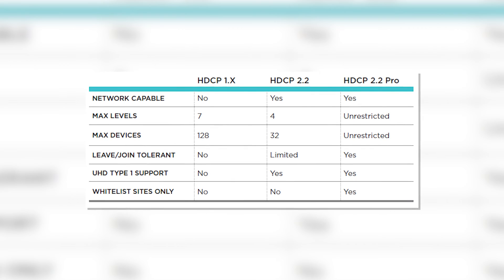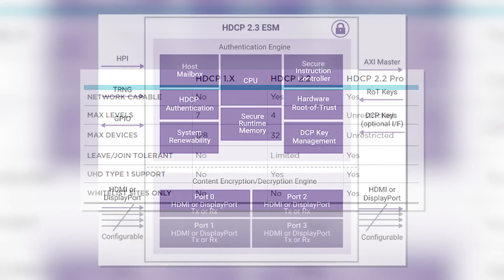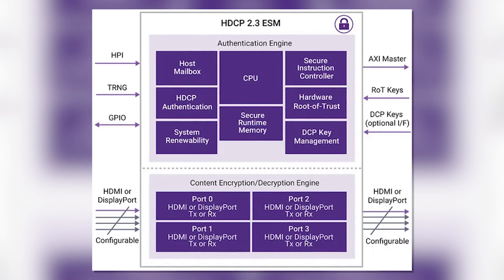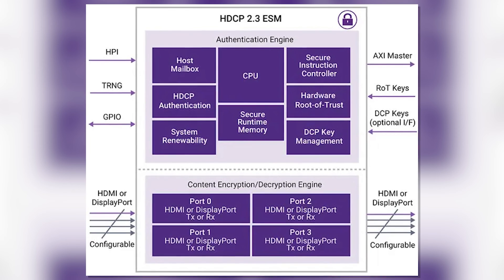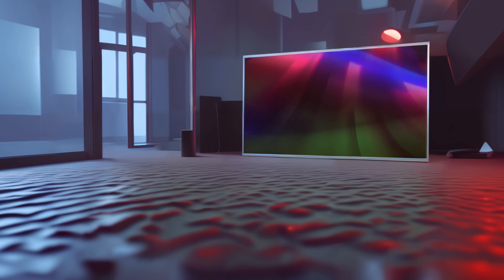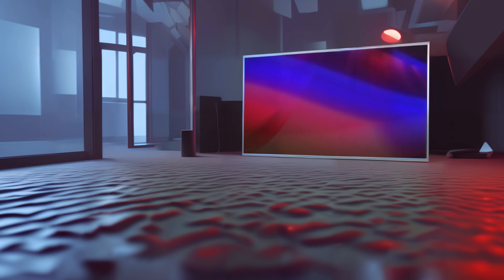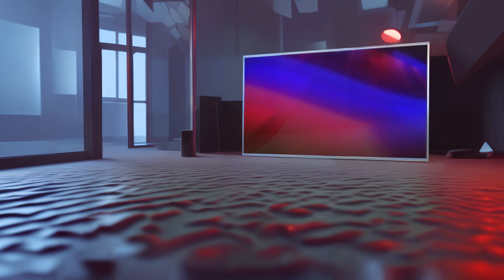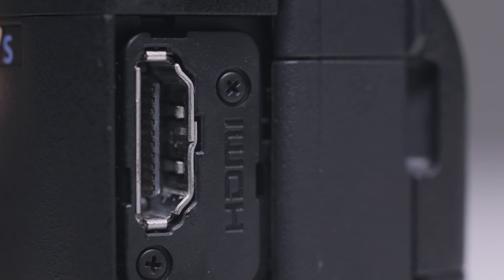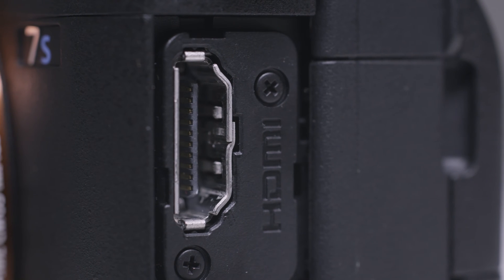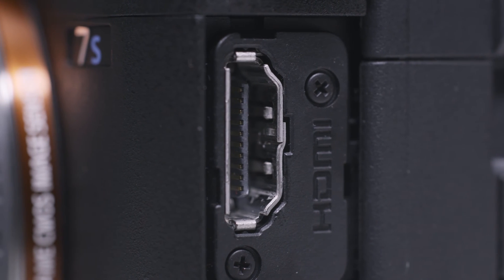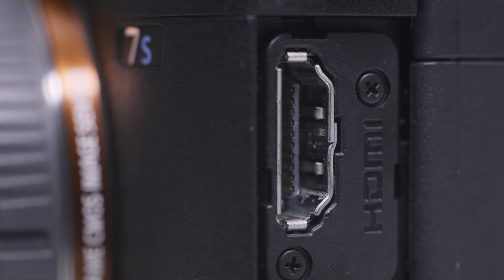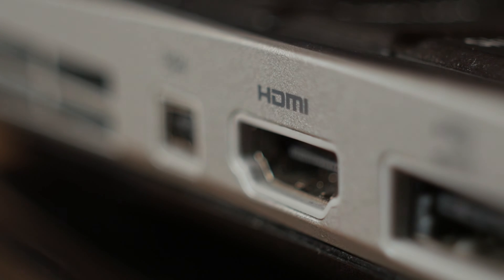HDCP 2.2 is a standard that is primarily designed for 4K Ultra HD content protection. You can also support 4K streaming with it. It is backwards compatible with older HDCP versions for HD content like 1080p, so no problems there. On top of that, you have solid authentication mechanisms for security, and it's widely adopted for most 4K TVs, Blu-ray players, and streaming devices.